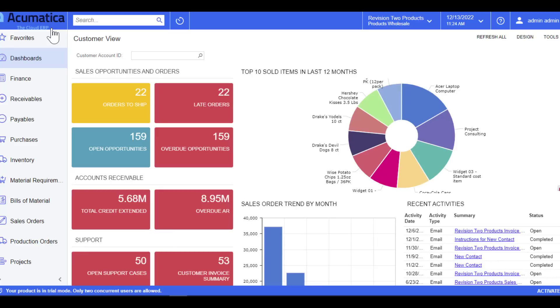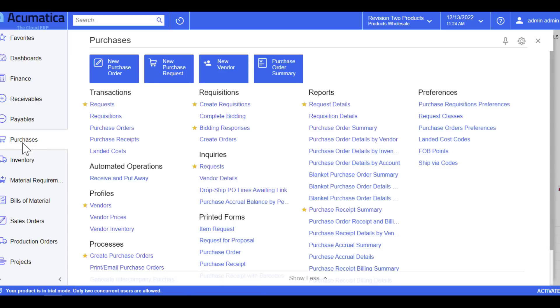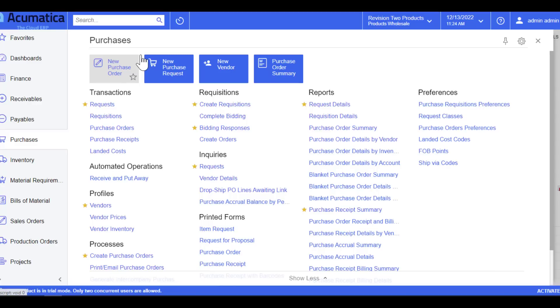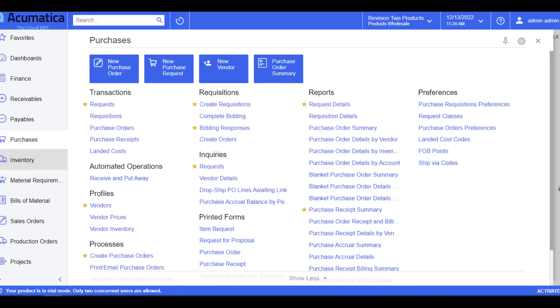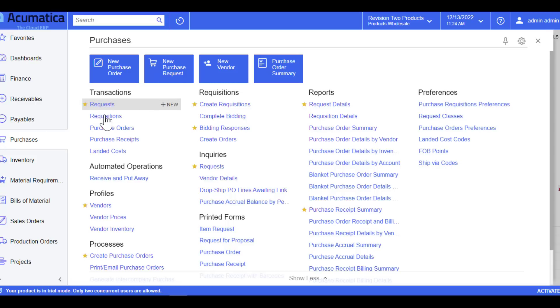Each one of these workspaces group together different business process areas. For example, the purchases workspace lists items that are dedicated to purchasing information like entering new purchase orders, creating new vendors, and running a number of different reports. These workspaces are designed to help each user be more efficient in their daily activities. As a quick mention to highlight the user friendliness of the system, you do have the ability to update these menu titles to fit your business terminology as needed.